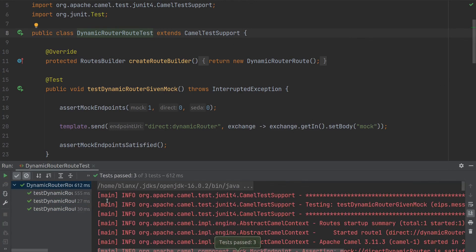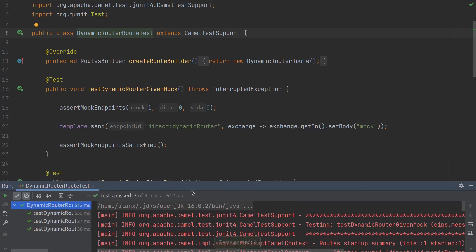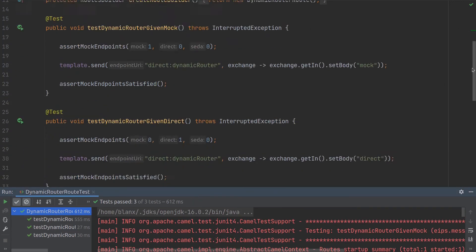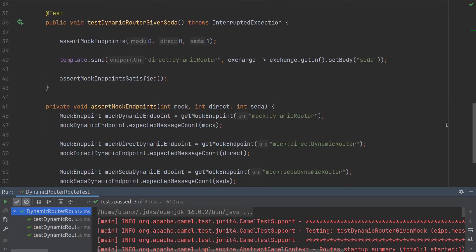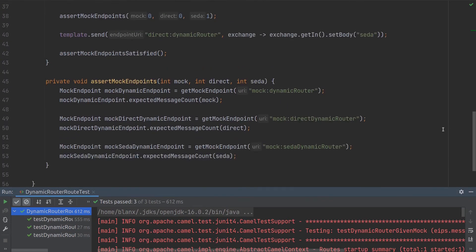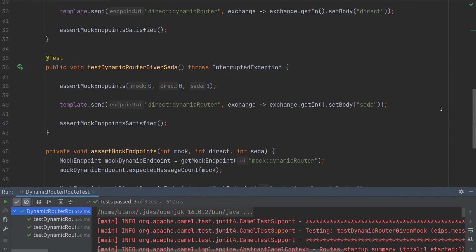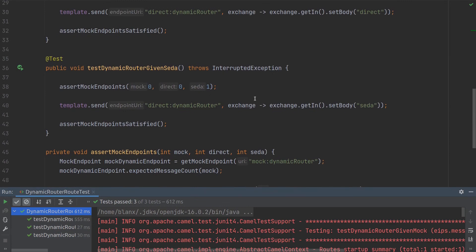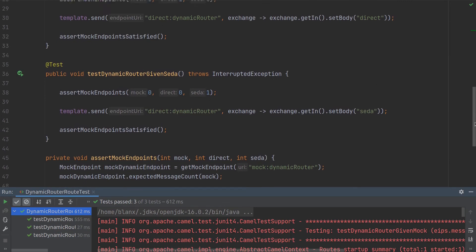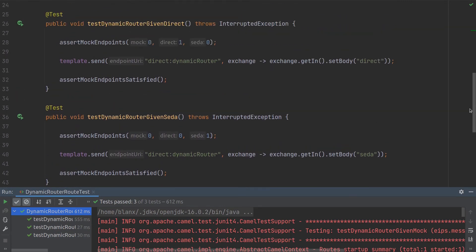Okay, so the tests passed, and that tells us that we implemented this correctly. So thanks for watching.